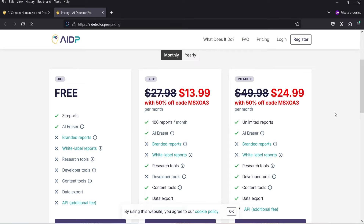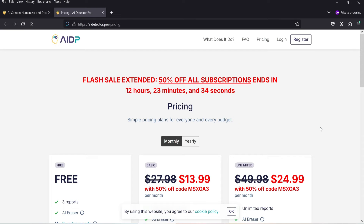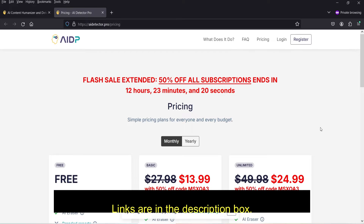The unlimited plan costs $24.99 with a 50% discount, and includes unlimited reports plus access to the AI Eraser, research tools, developer tools, and content tools. I'll give you the link in the description box along with a discount coupon code for additional savings.